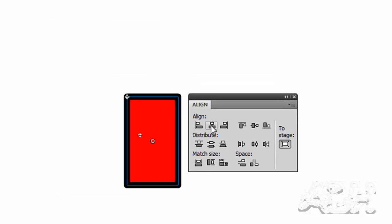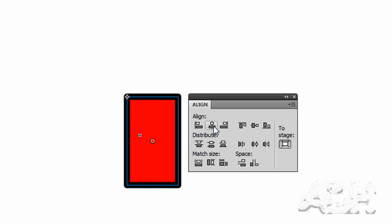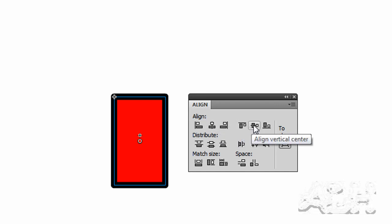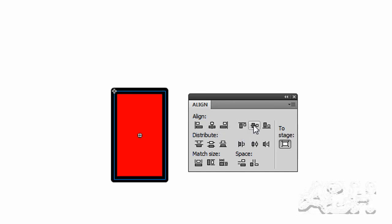The first row of icons has your align icons. The second one in is to align horizontal, and we'll watch the rectangle move horizontally to the center point. The second from the last is the vertical align, and we can see that move. So now this is centered within our timeline for the red rectangle rotation clockwise movie clip. We can close the align panel.